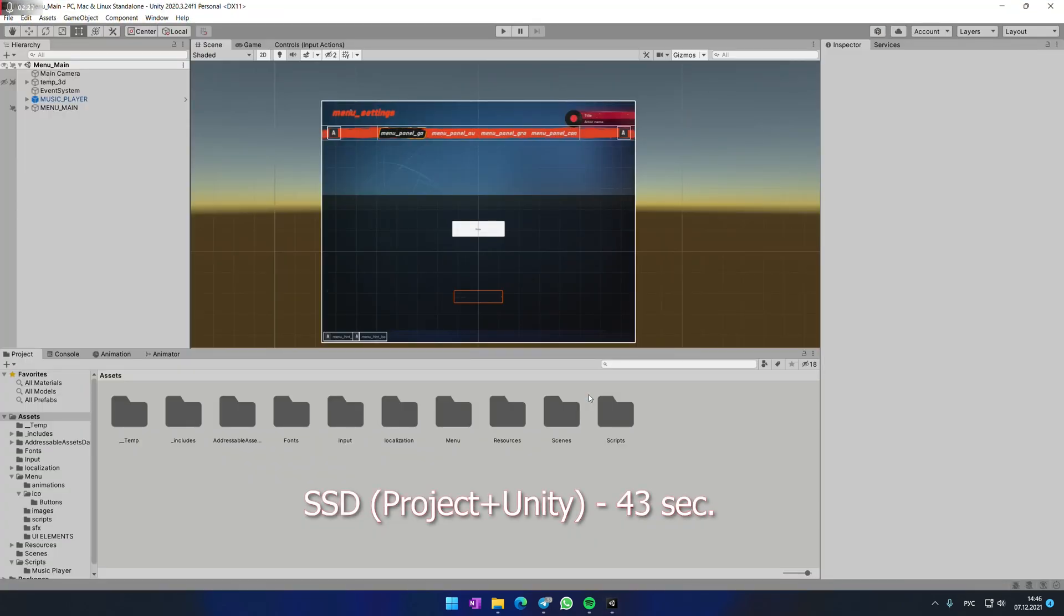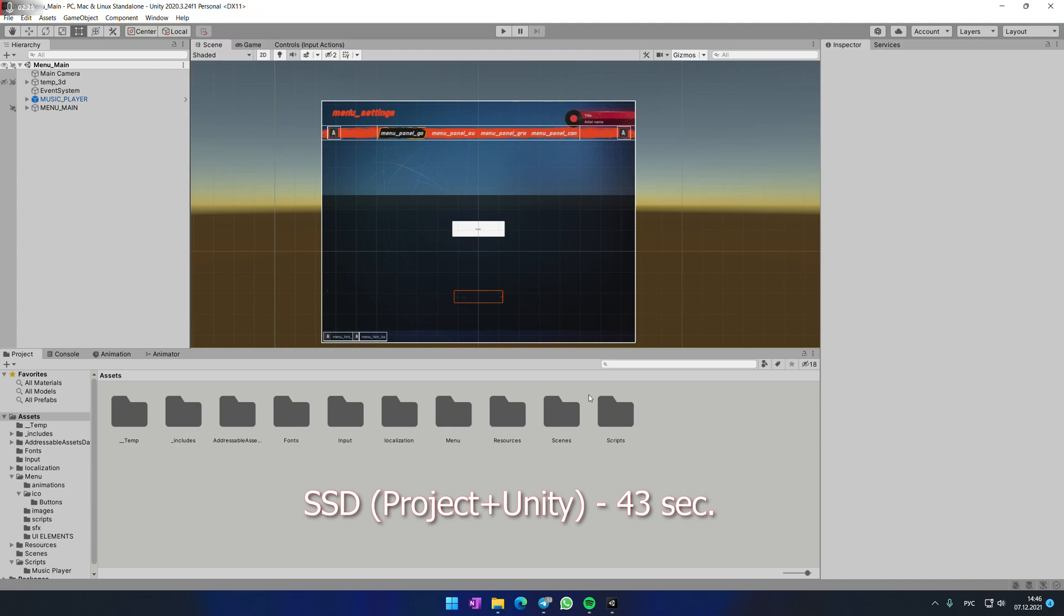I'm not sure that this was a big difference, maybe 10 seconds or so. But definitely having your project on SSD will decrease the loading time drastically.